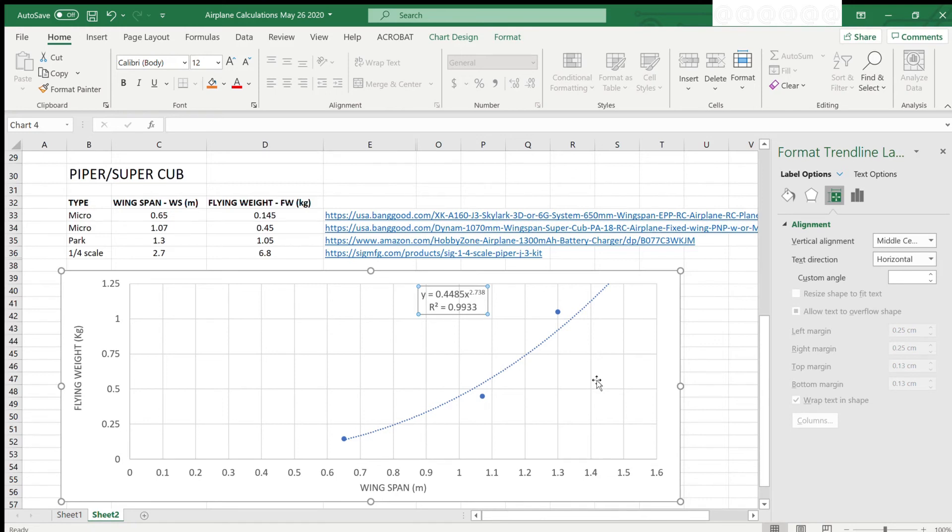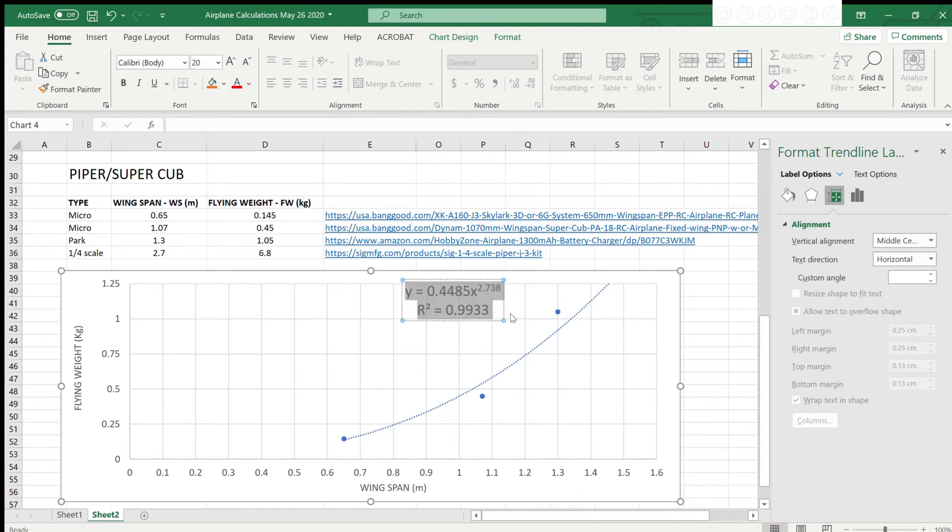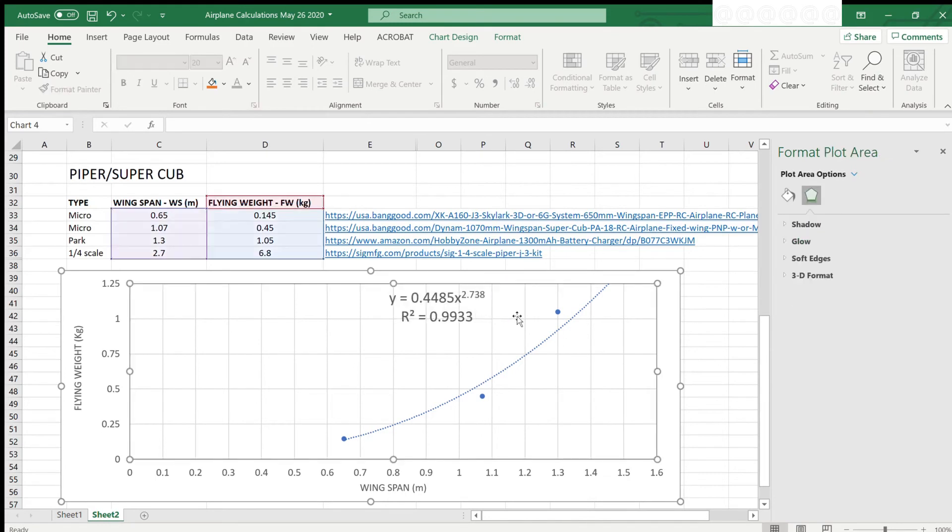For those who are more advanced spreadsheet users and mathematically inclined, we can also generate and use the equations for the relationship between weight and wingspan. Instead of reading off the graph, we can simply use the equation to get the same result.